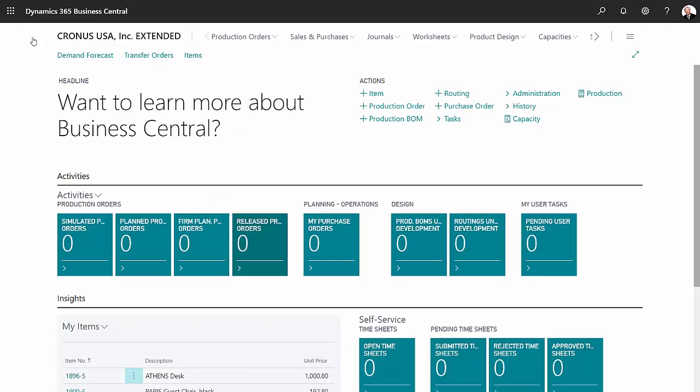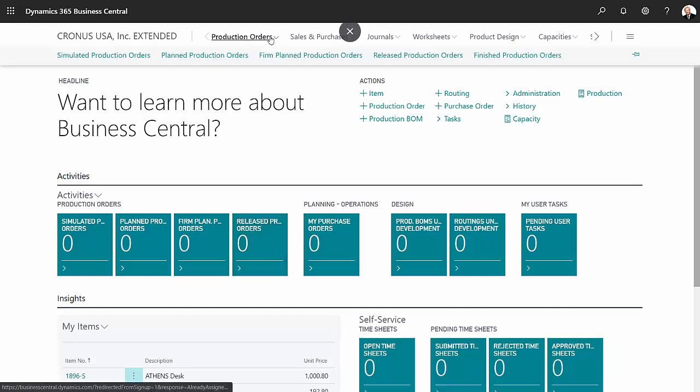I created the finished good items that had several components. It released those components in a back flush method when I finished up that production order. Let's take a look at it and go back to this finished production order here.